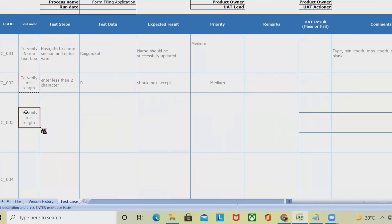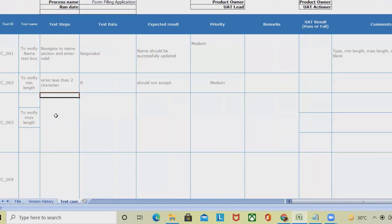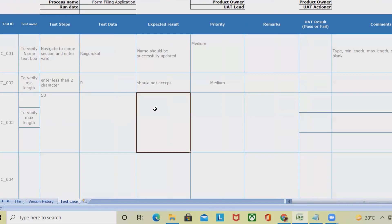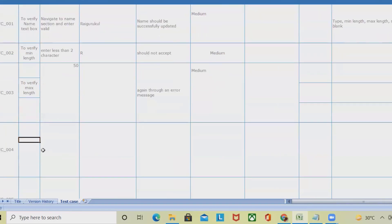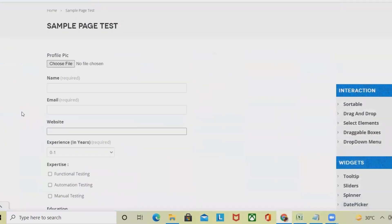For maximum length, enter a name exceeding 50 characters — the max length should accept up to 50 characters, totally depending on the requirement as specified by the product owner. Entering more than 50 characters should throw an error message. Priority: medium. Next, verify that special characters are not accepted. Finally, the blank test case: the name field is required, so it should not accept a blank value.